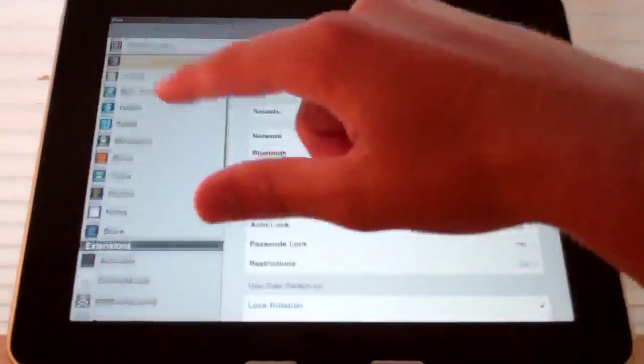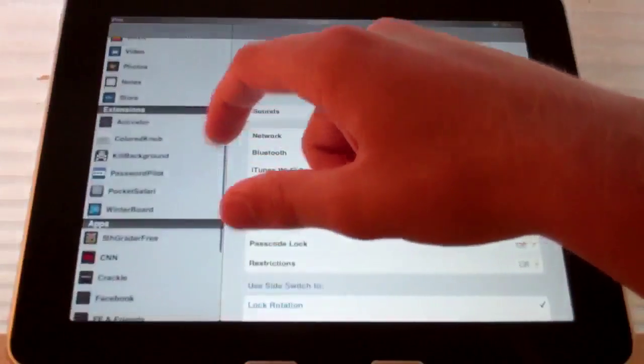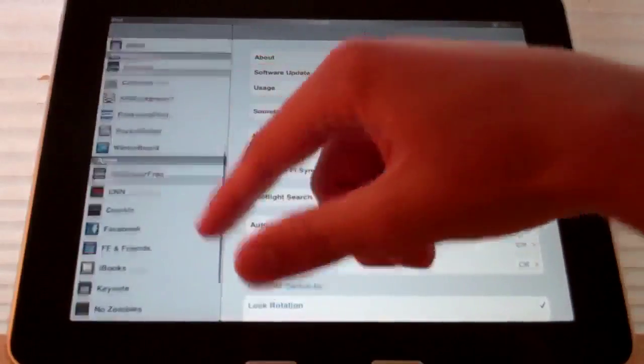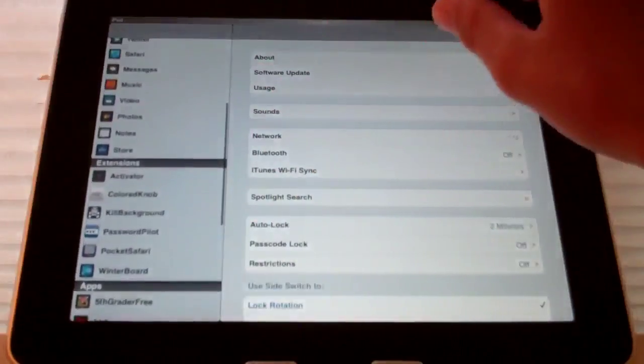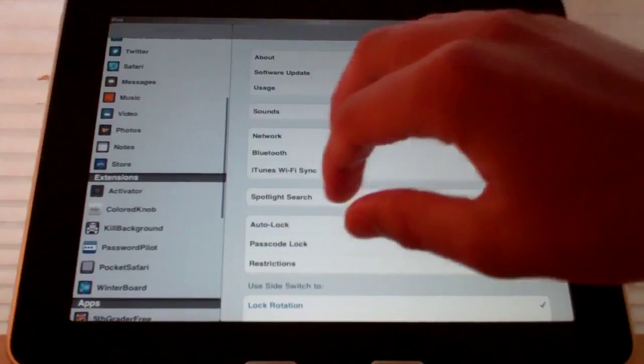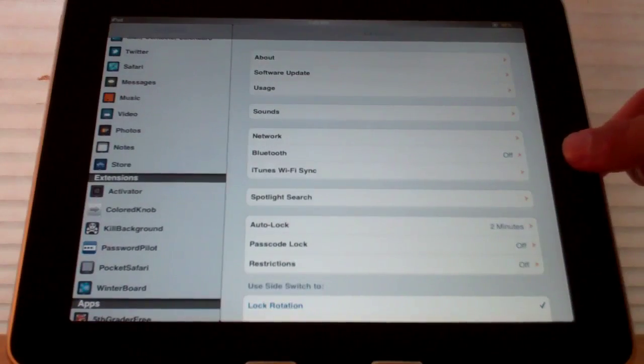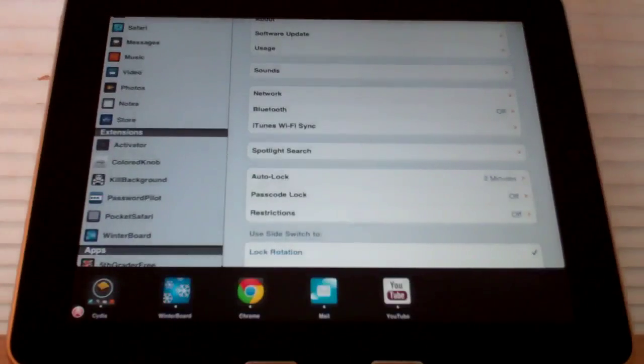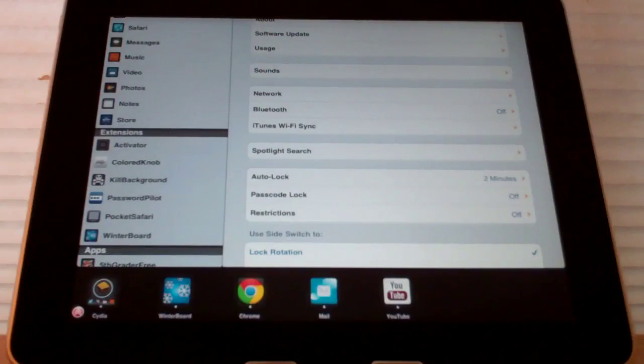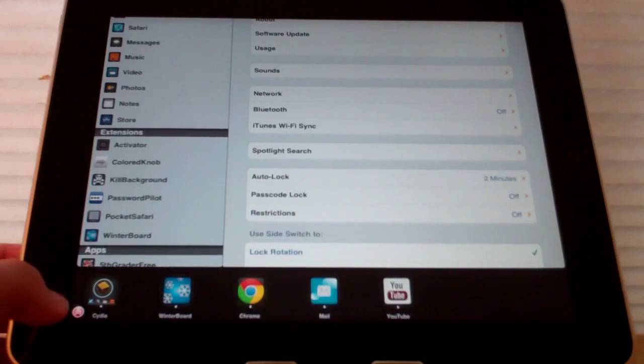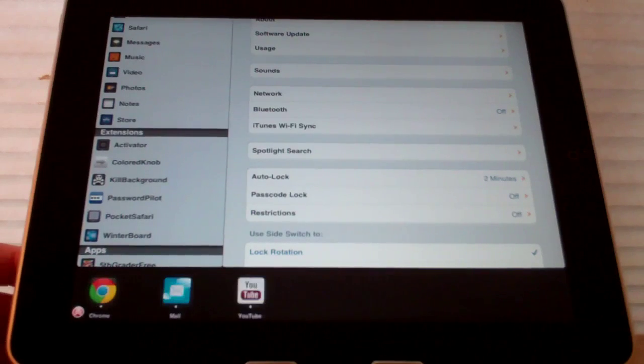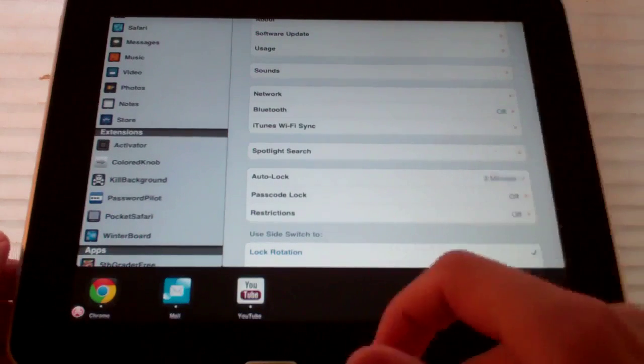Now if I go to the multitasking bar, you can see that that is also themed. It has a black design and is a little different.